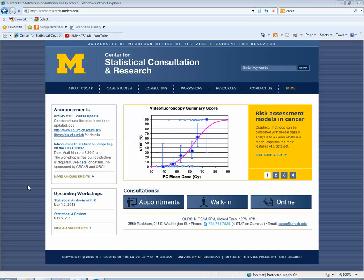My name is Giselle Kolenic and I'm a lead statistician at the University of Michigan's Center for Statistical Consultation and Research. In today's tutorial, I'm going to cover word frequency queries using NVivo.